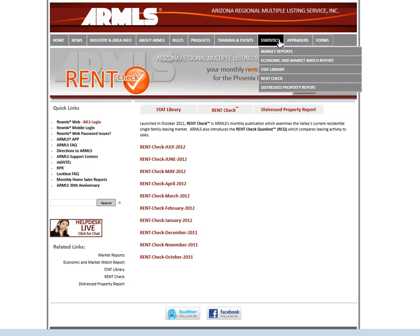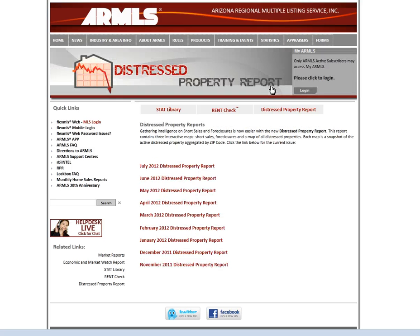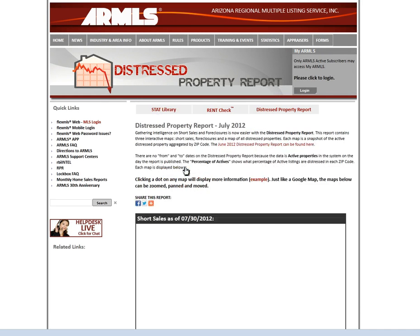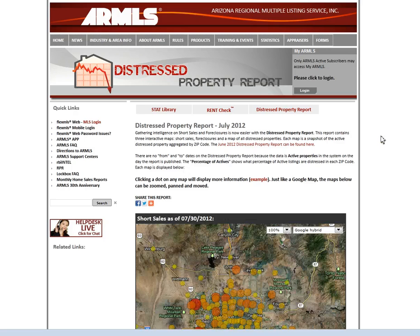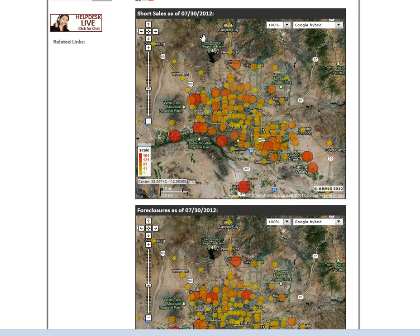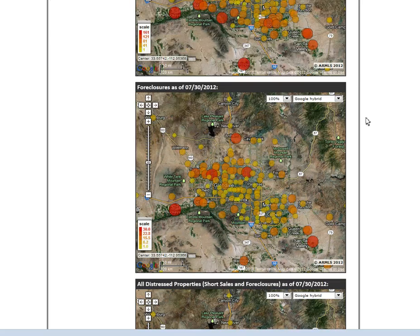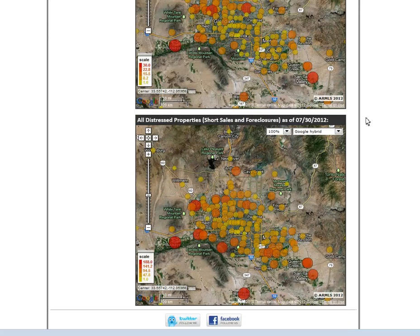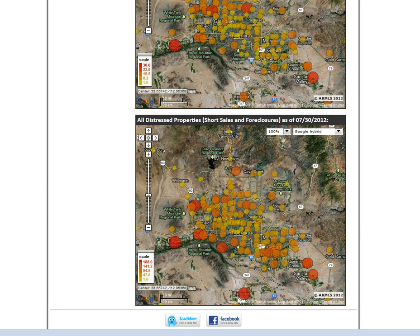And then finally we have the Distressed Property Report. This is going to be a heat map of the current distressed properties. You can see that there's one for short sales, one for foreclosures, and one for combined short sales and foreclosures. When you hover over each of the bubbles, it will give you the zip code, and you can see the scale off to the side.